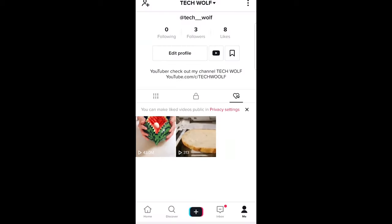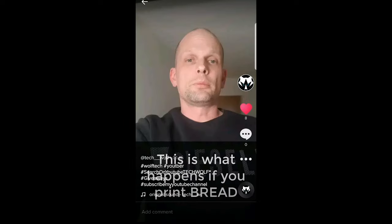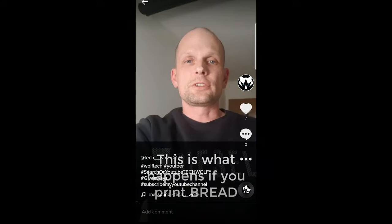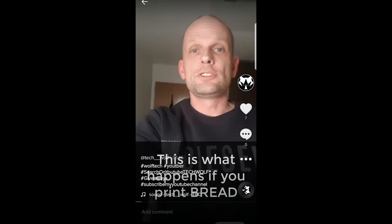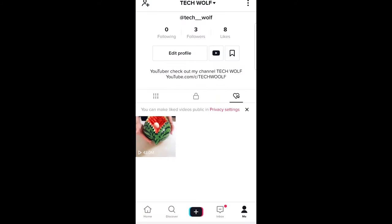I'm going back and now I only have two videos here. If I would like to unlike this last video, I also click on it, I click on the heart, and I go back — and only one TikTok video which I have liked is left here.